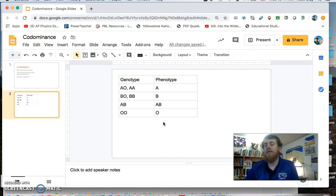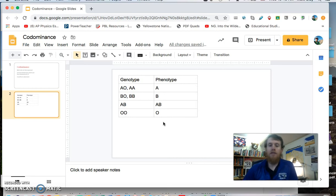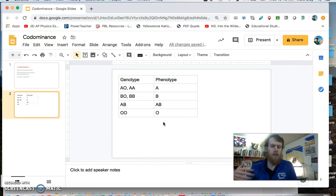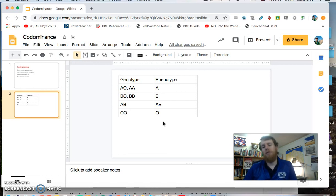Now, plus and minus, or positive and negative, which deals with the Rh factor, that's a separate issue. So if you've heard, oh, I'm O positive or O negative, the positive or negative deals with a separate gene.